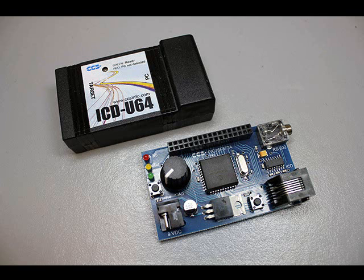In this video, we are going to show you how to use CCS-Load software with the ICD-U64 to program hex files to one or more PIC development boards.